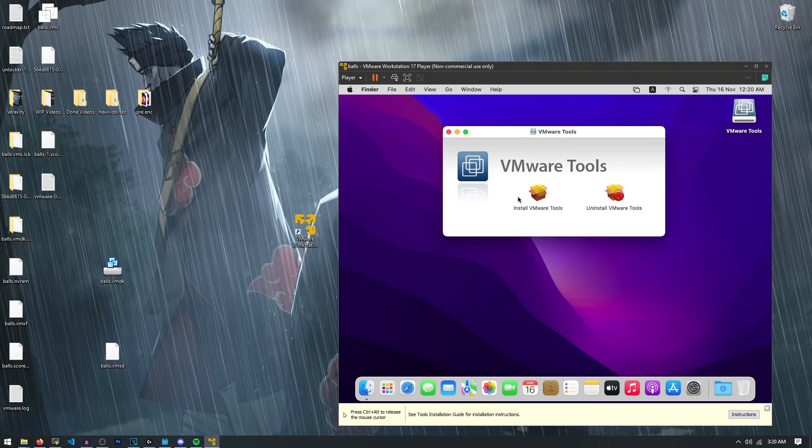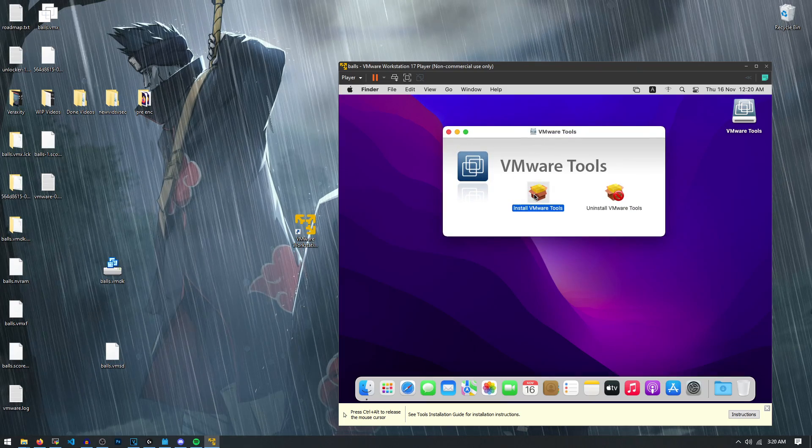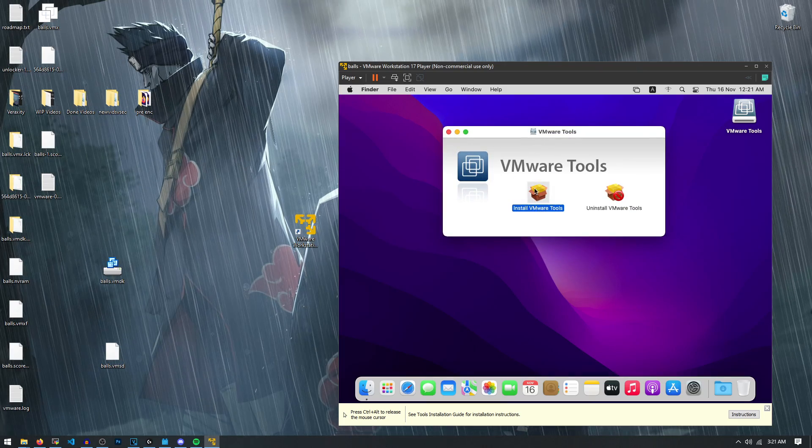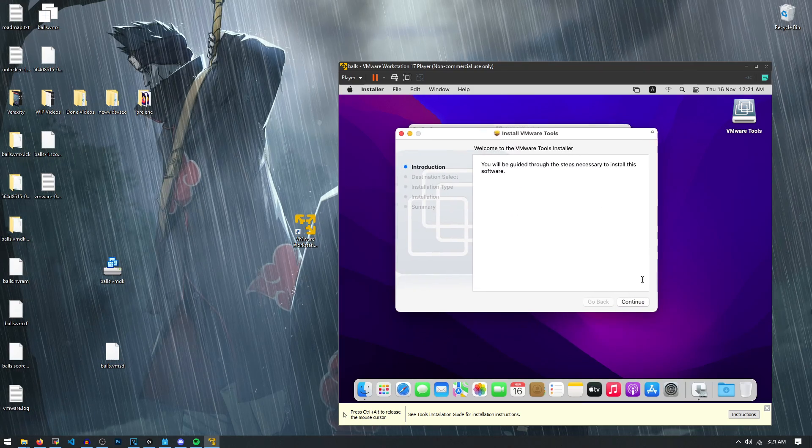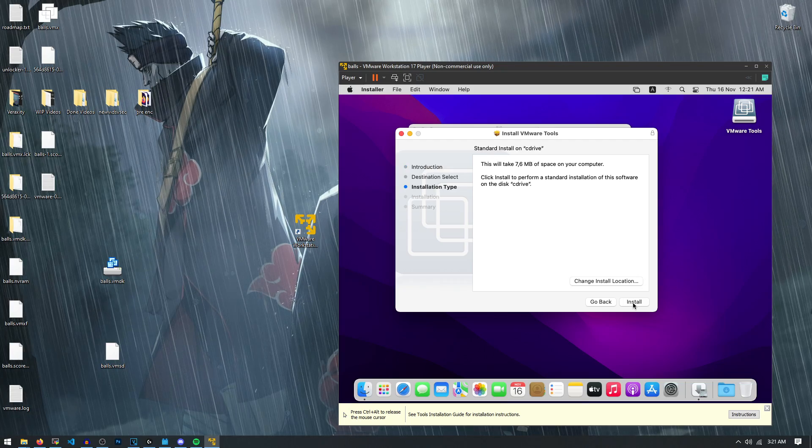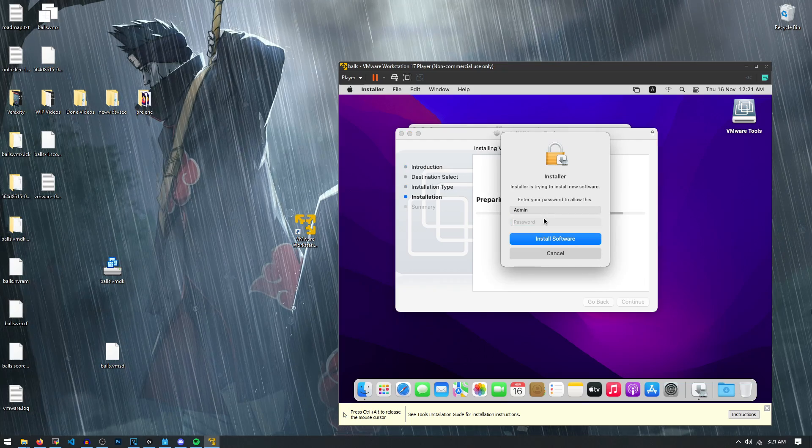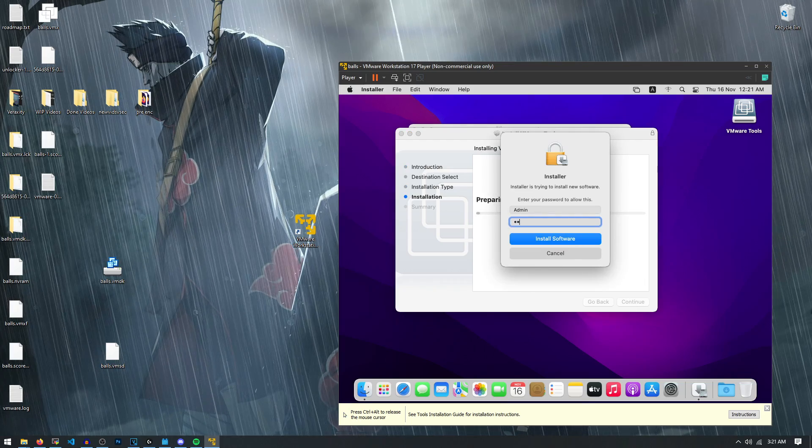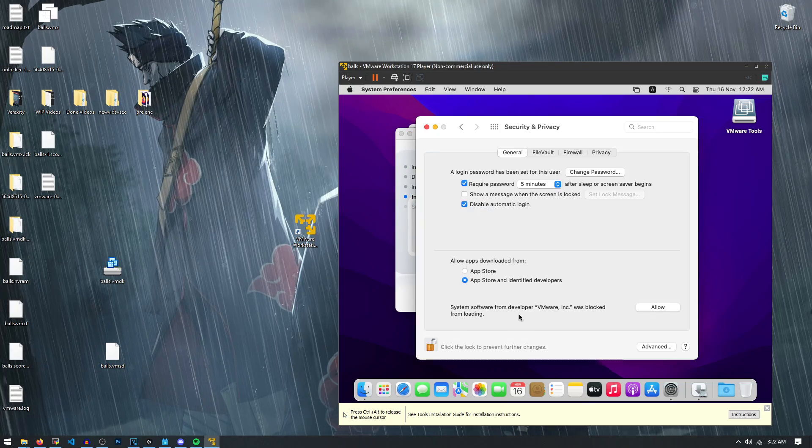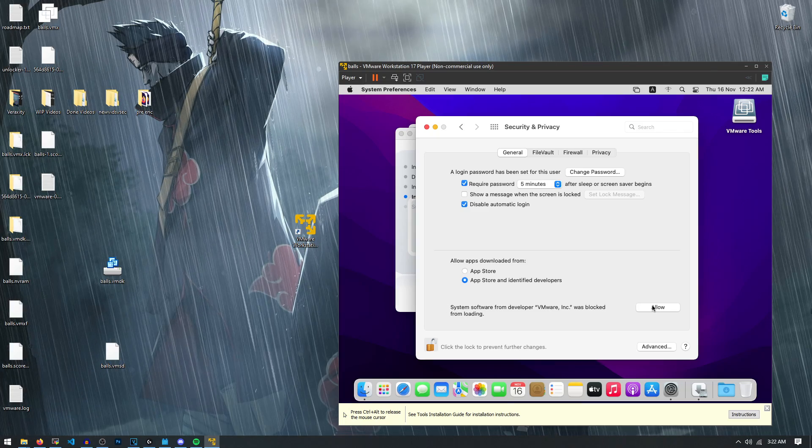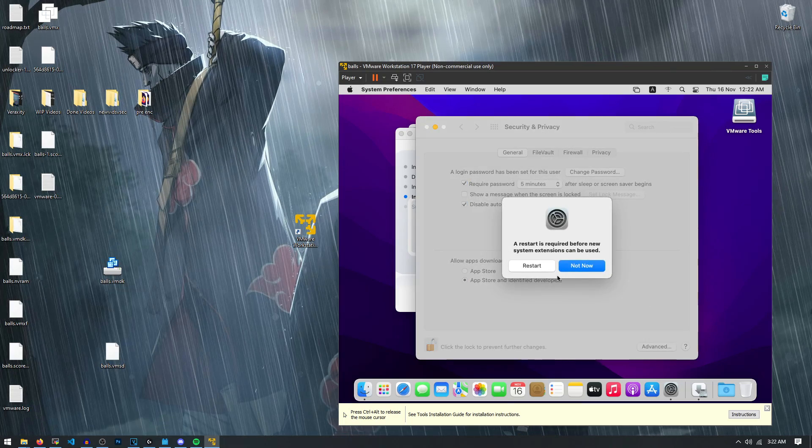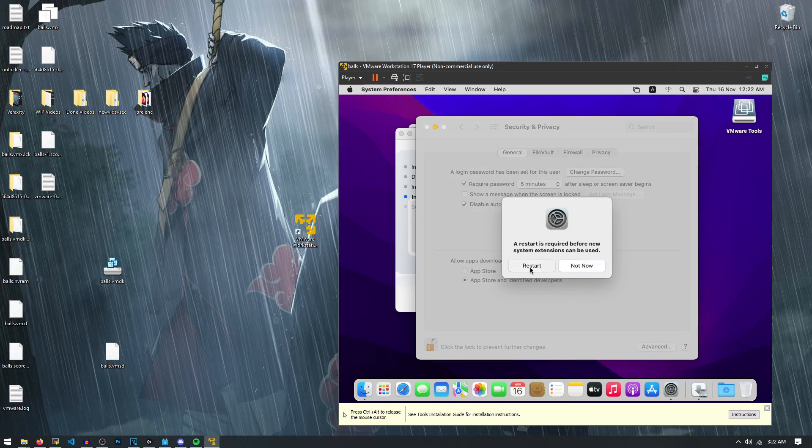So all you have to do is just hit install VMware tools, double click it. And now this is the installer for the VMware tools. So we're just going to keep hitting install. Here we go. Put the password in. You might get a notification that it was blocked on Mac. So all you have to do here is hit allow and restart the computer again.